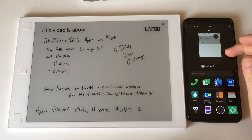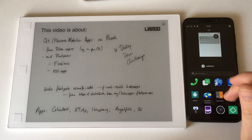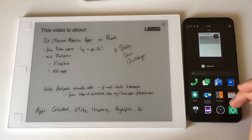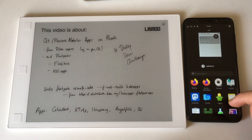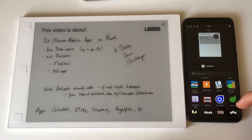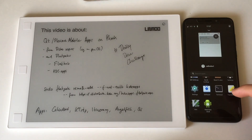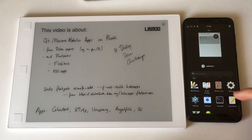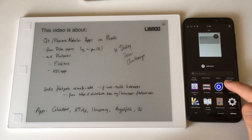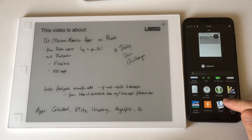If you're using PostMarketOS or Arch, you'll have to figure out theming. There is an Adwaita theme which is the default GNOME theme for Qt, but it doesn't seem to exist in PostMarketOS. It does exist in Arch, which I'm not showing today, but you can just install the Breeze theme instead.